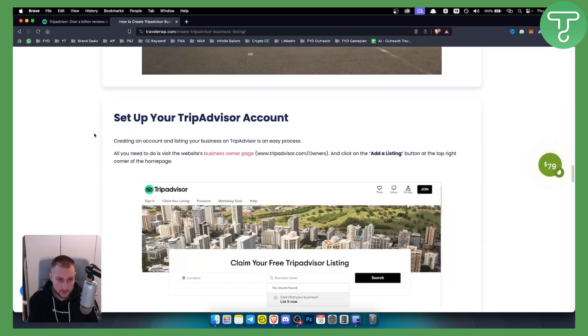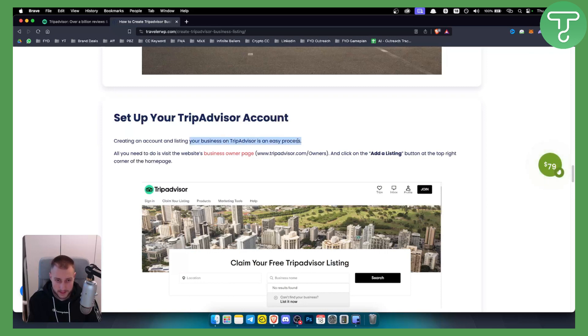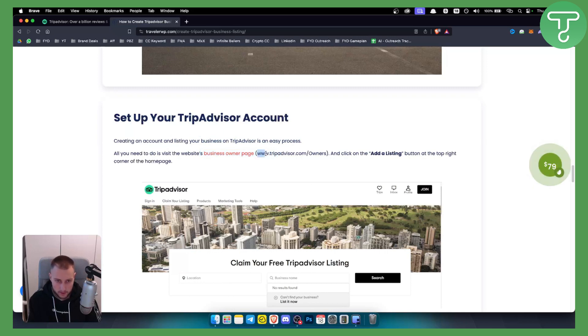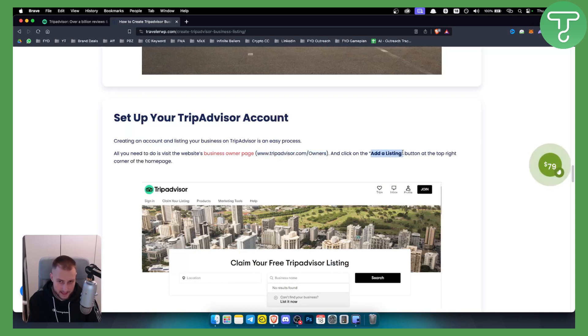Now as you can see right here, creating an account and listing your business on TripAdvisor is an easy process. All you have to do is visit the business owner page which is called www.tripadvisor.com/owners and here you can click add a listing button.